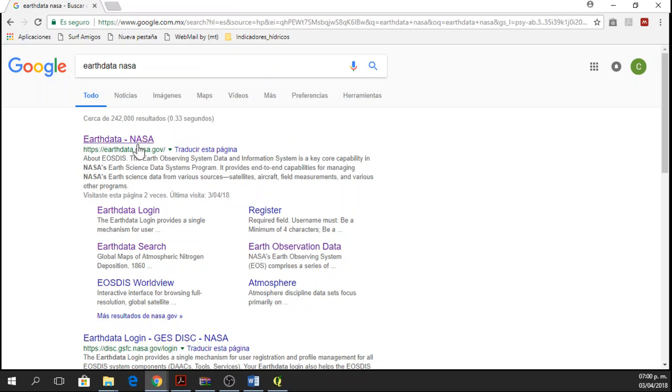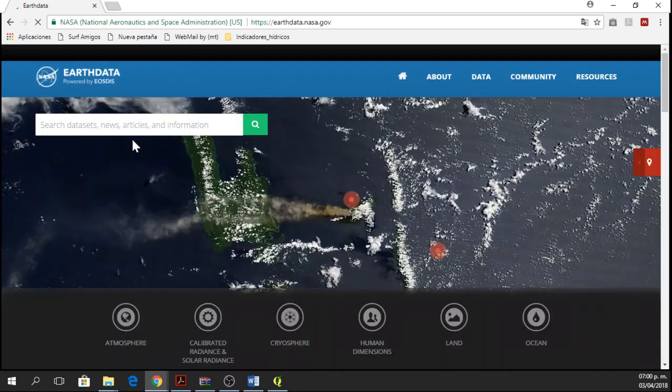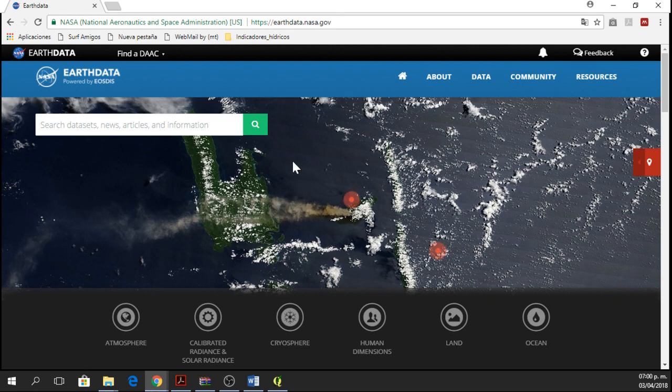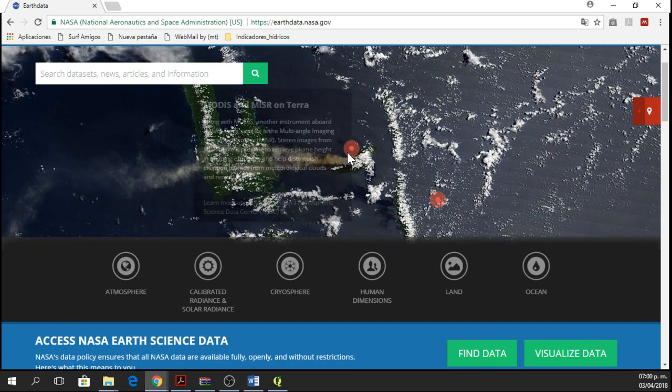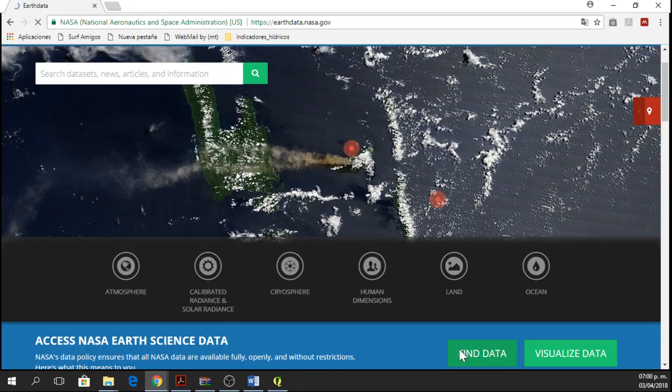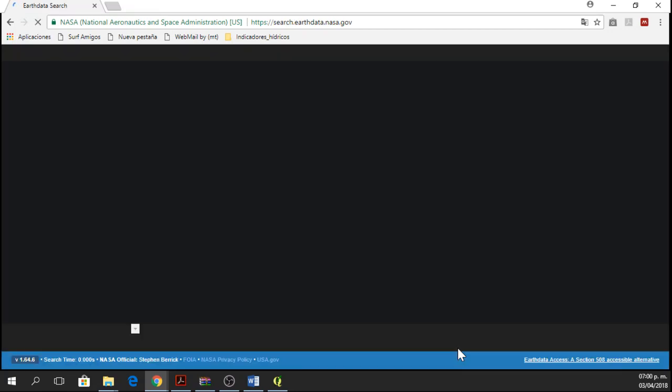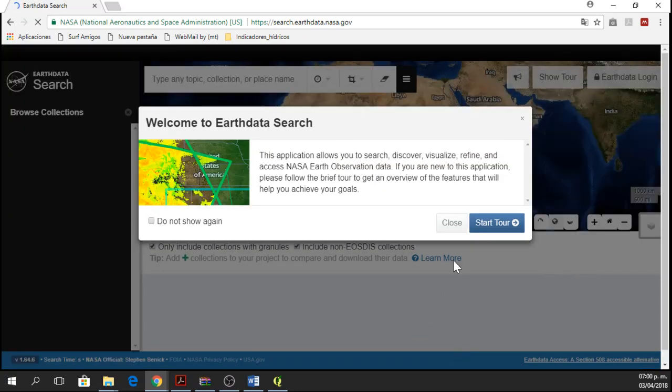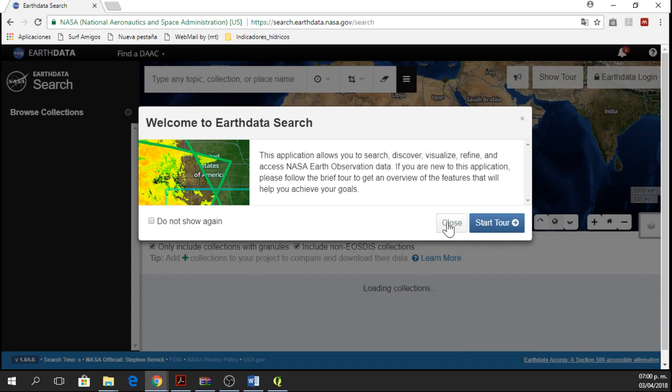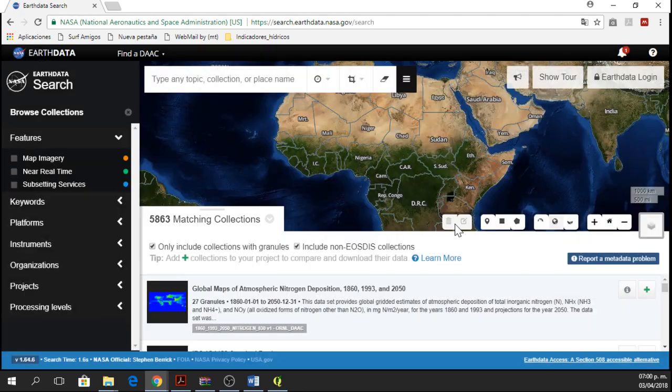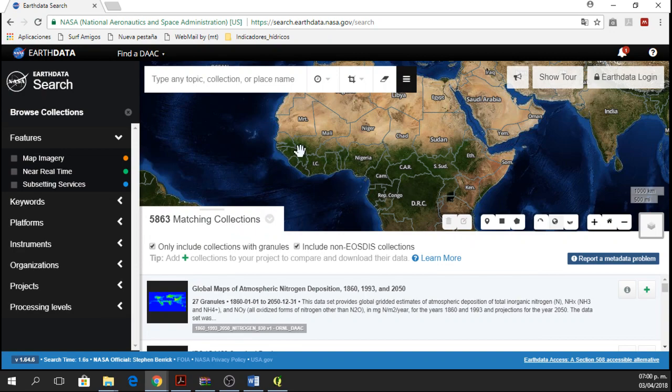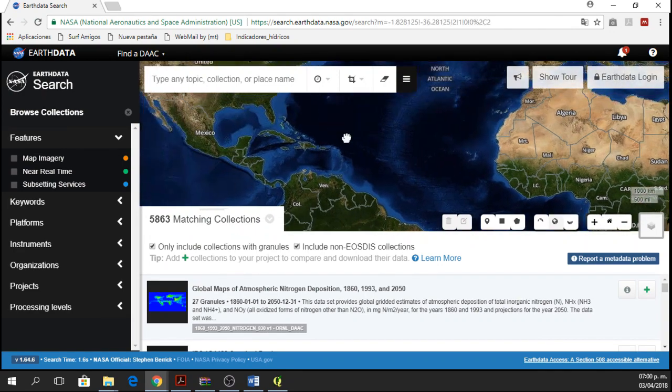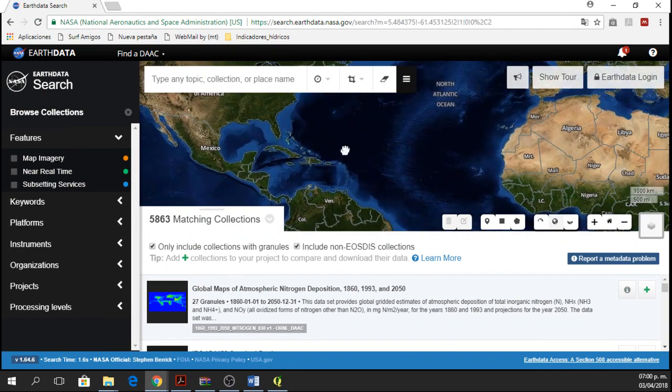To start, now that we're here, we click on the first option and we are going to have this website. In this website, we are going to scroll down a little bit and we're going to find this button. This button is Find Data, so we click on Find Data and we wait.